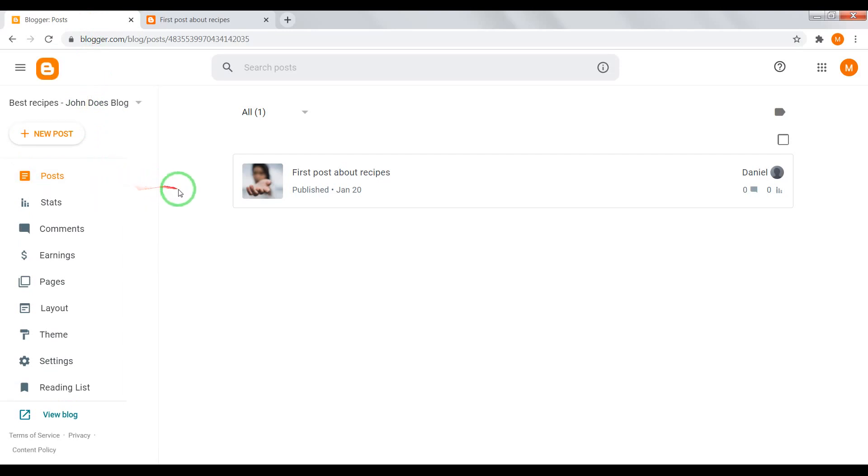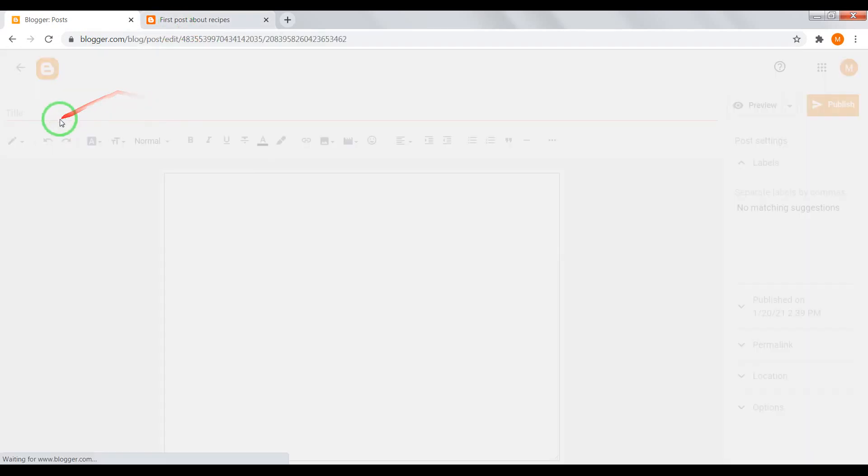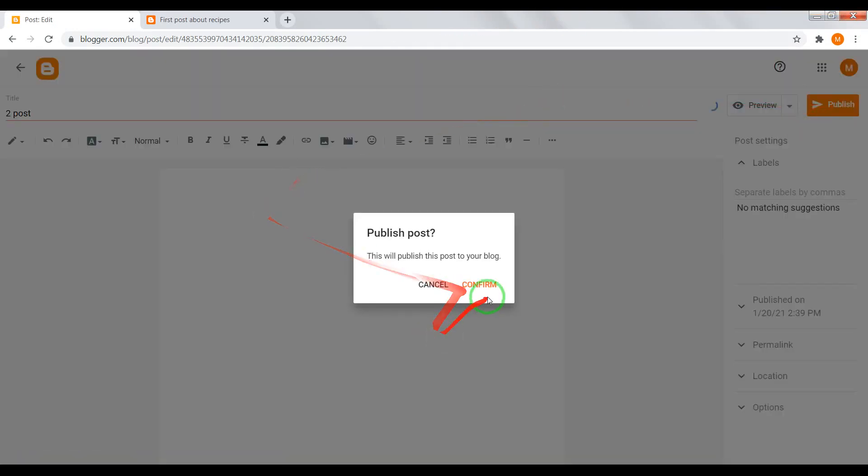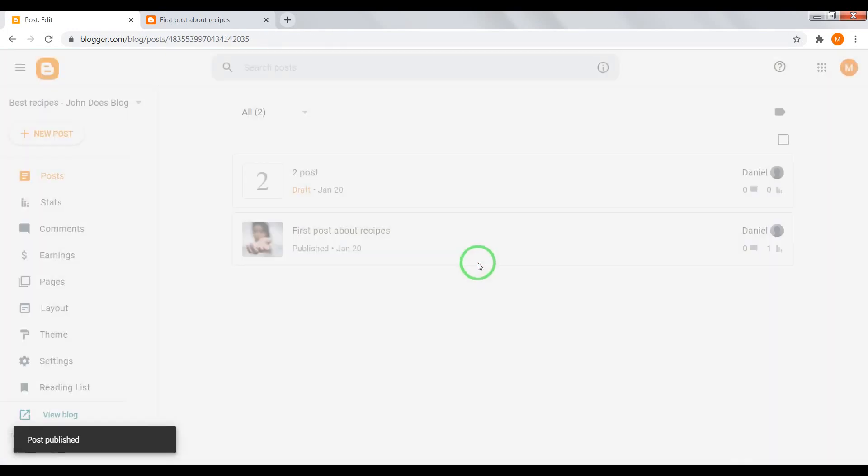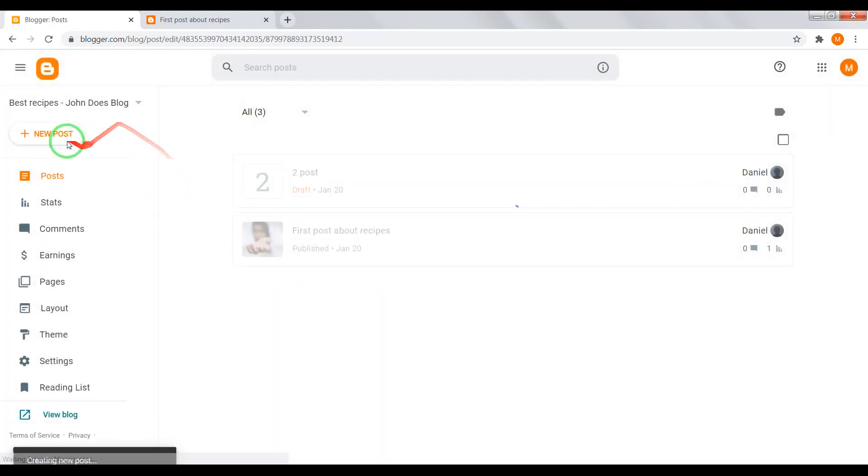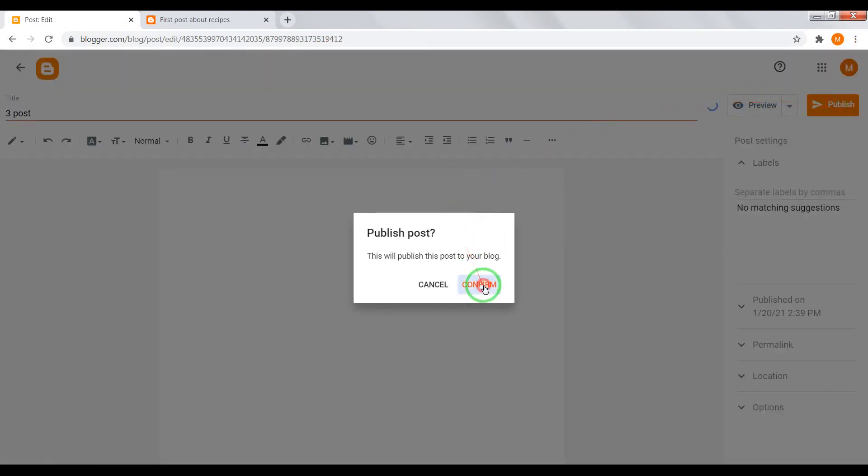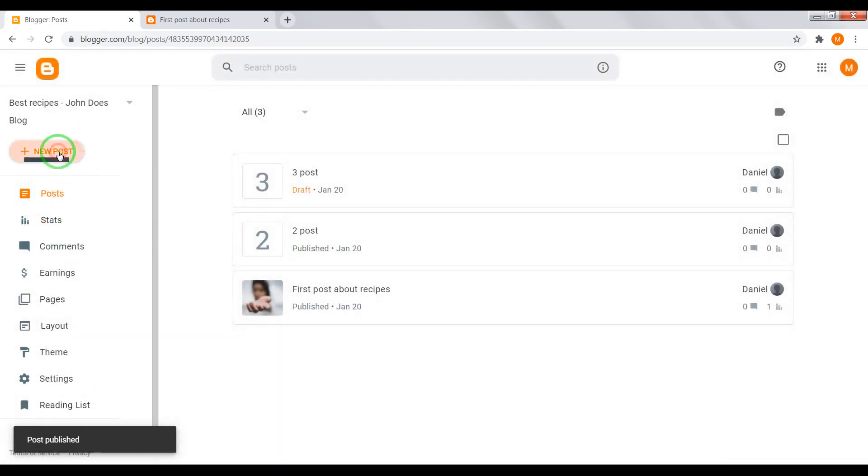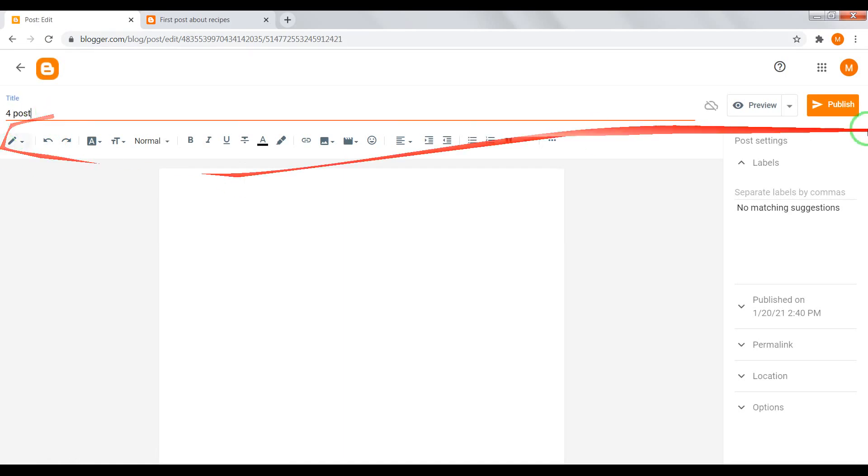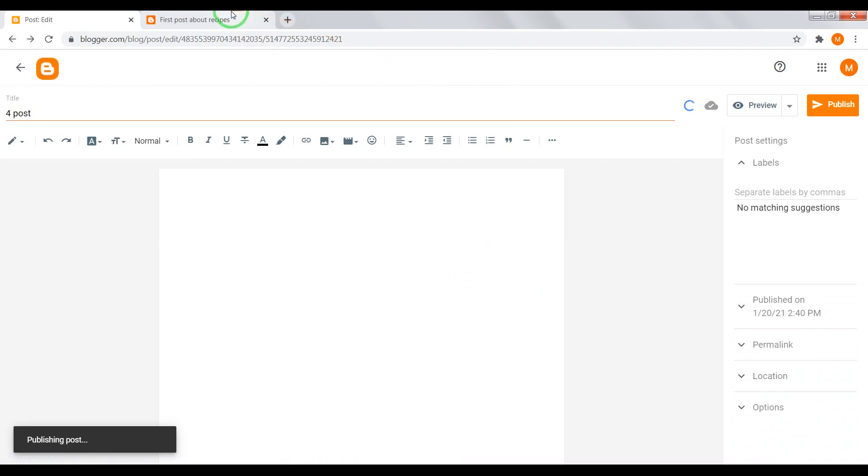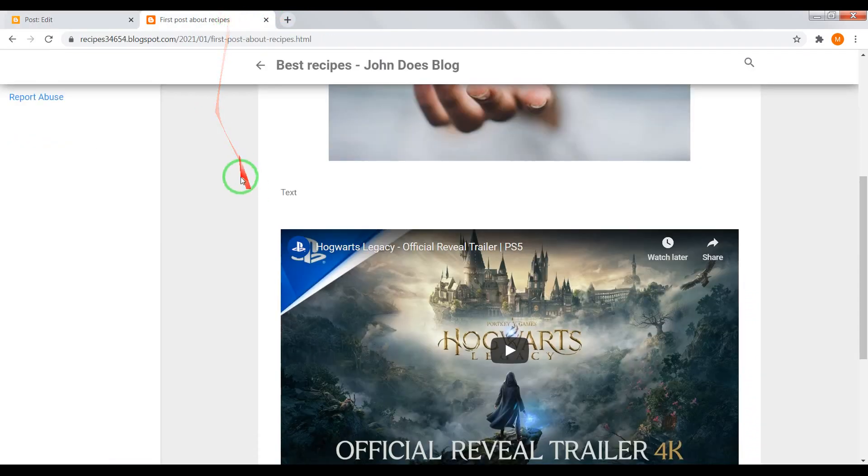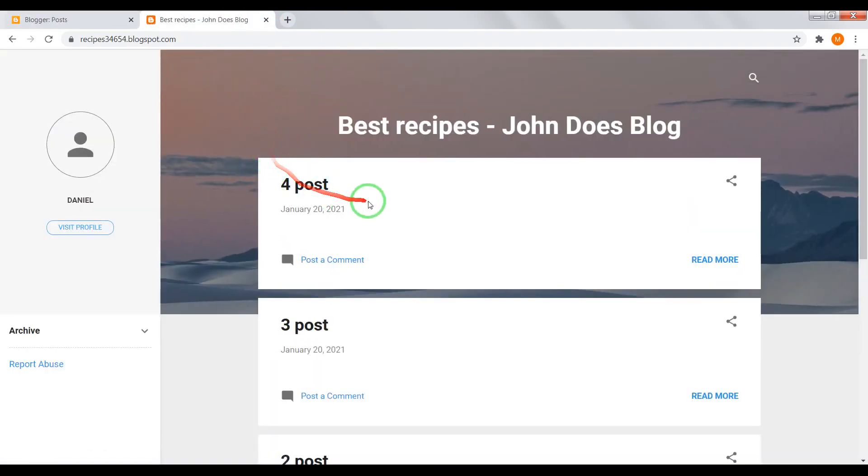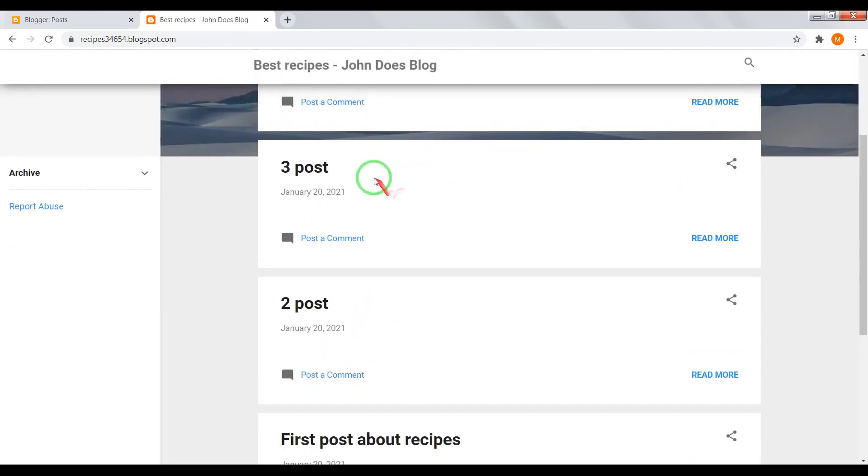Now I'll create more posts and split them on categories. Second post, third post, and fourth post. Now go back to home page and we have one, two, three, four posts.